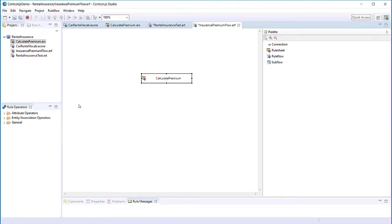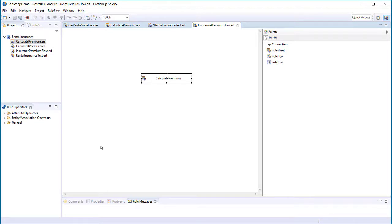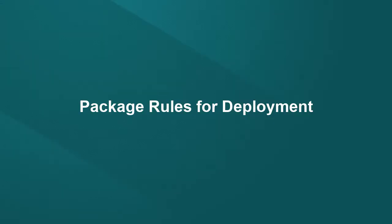We save before packaging the rule flow. If you add multiple rule sheets to a rule flow, then you will want to create a test sheet to test how the rule sheets interact within the rule flow.